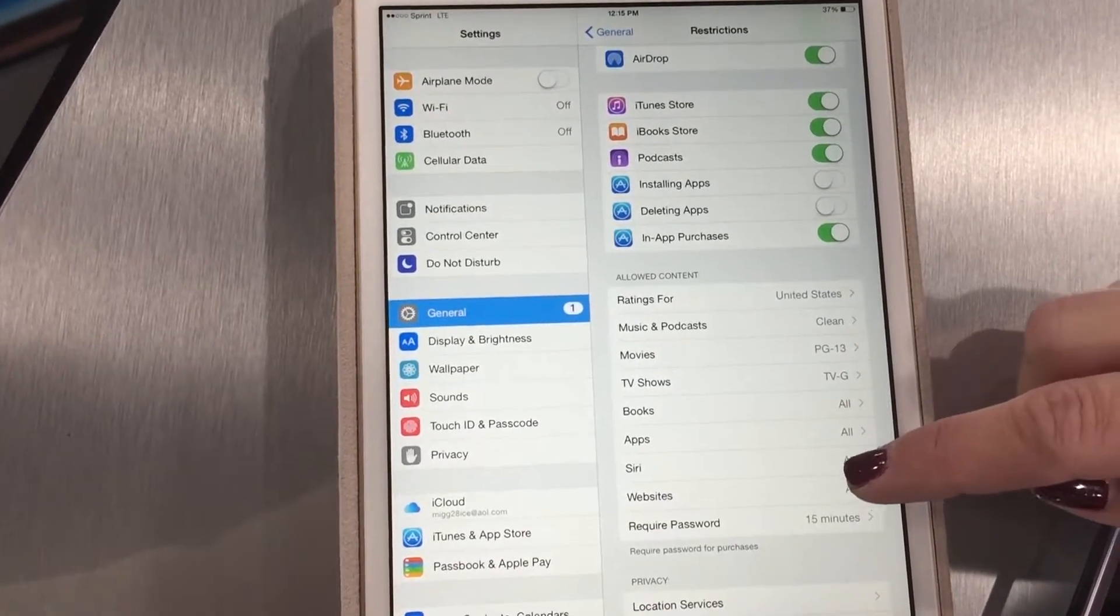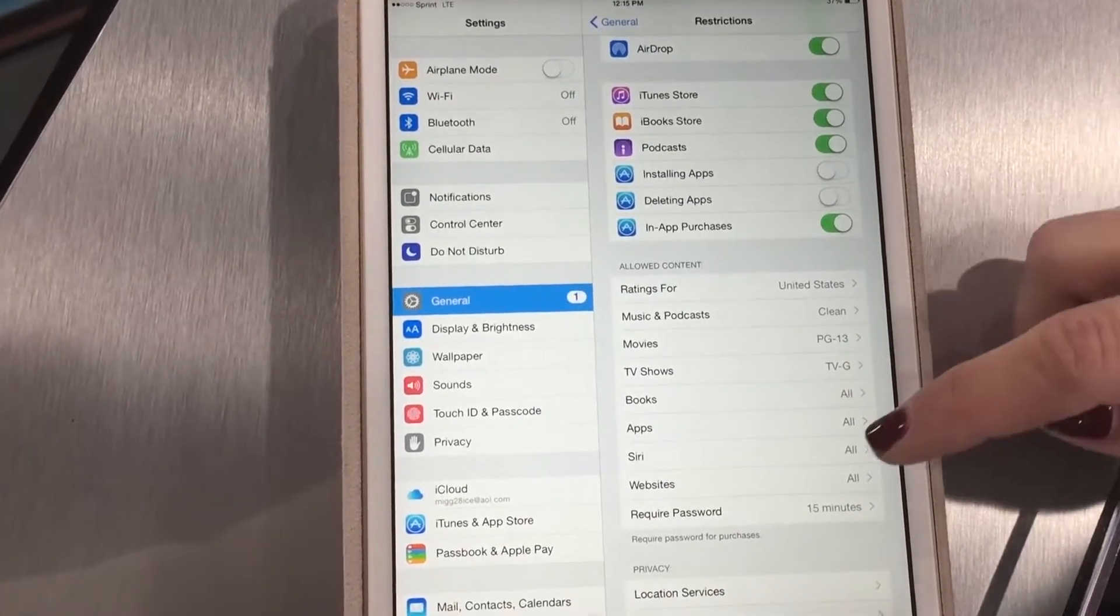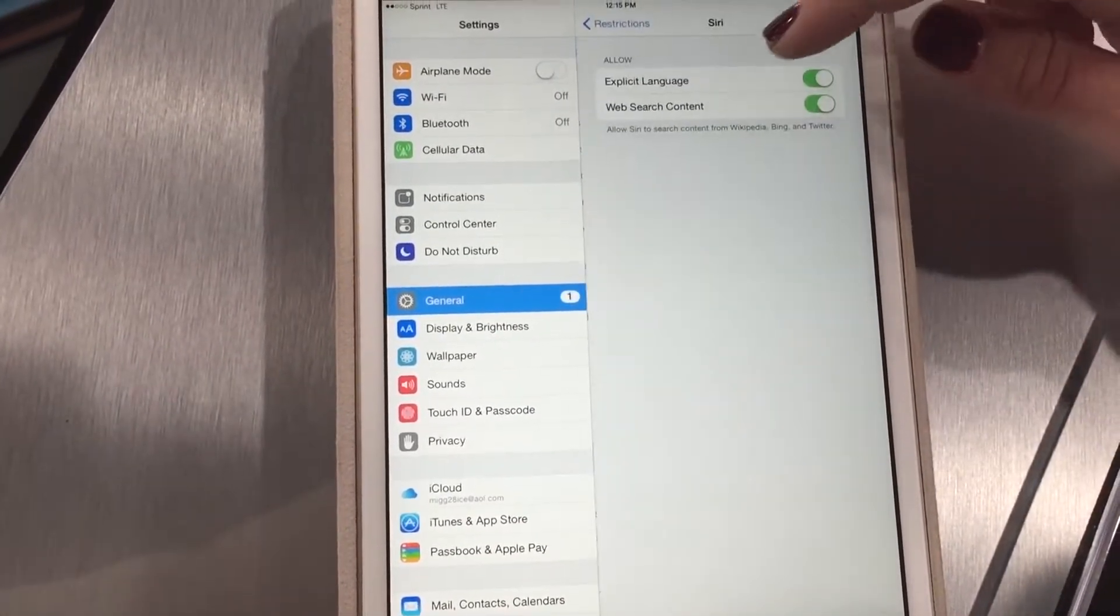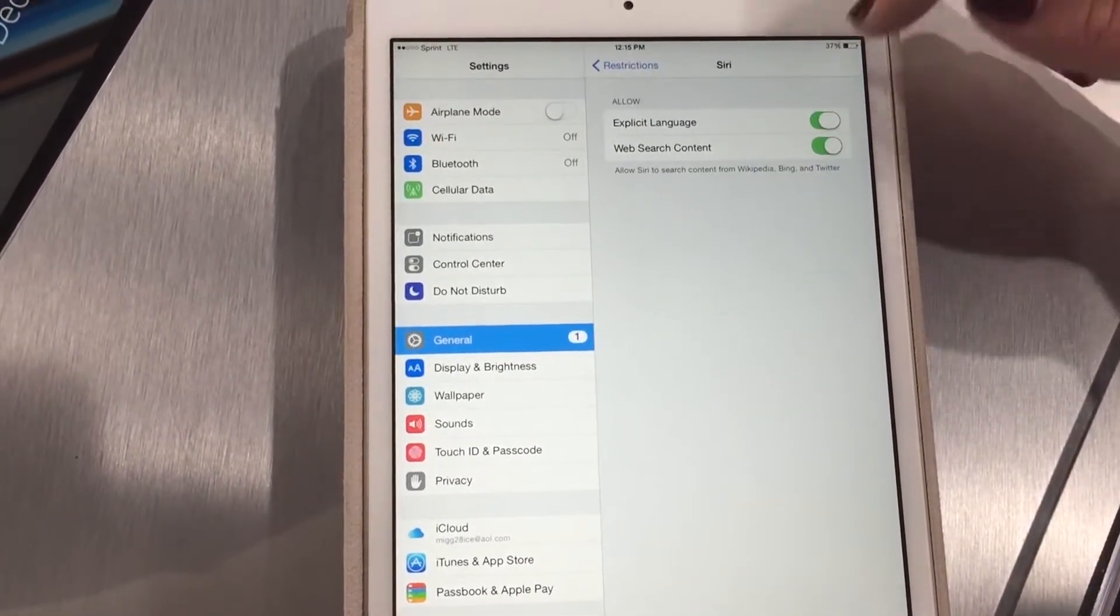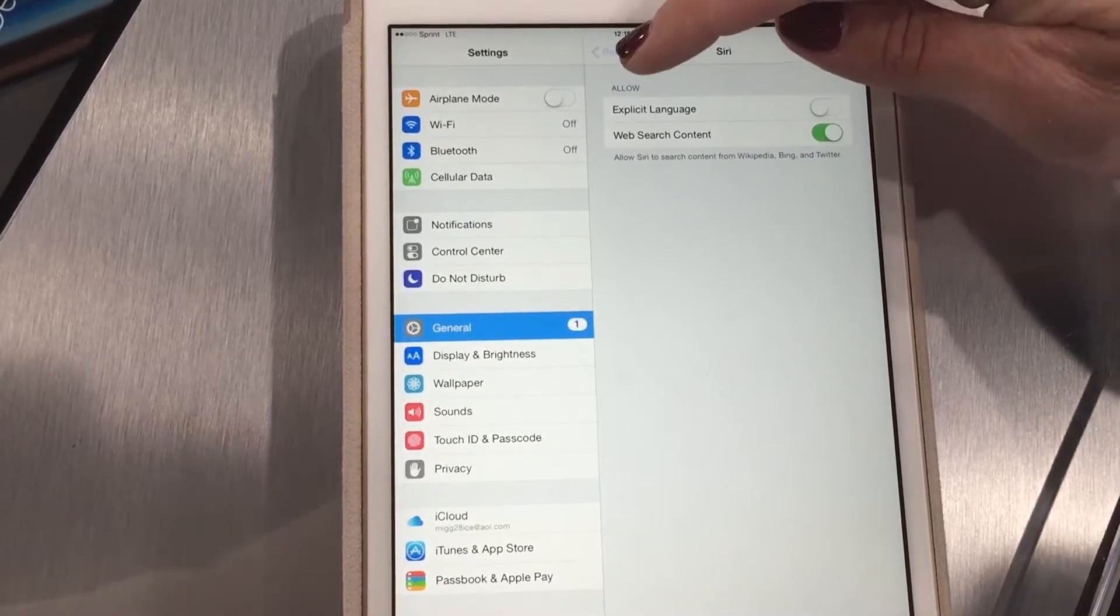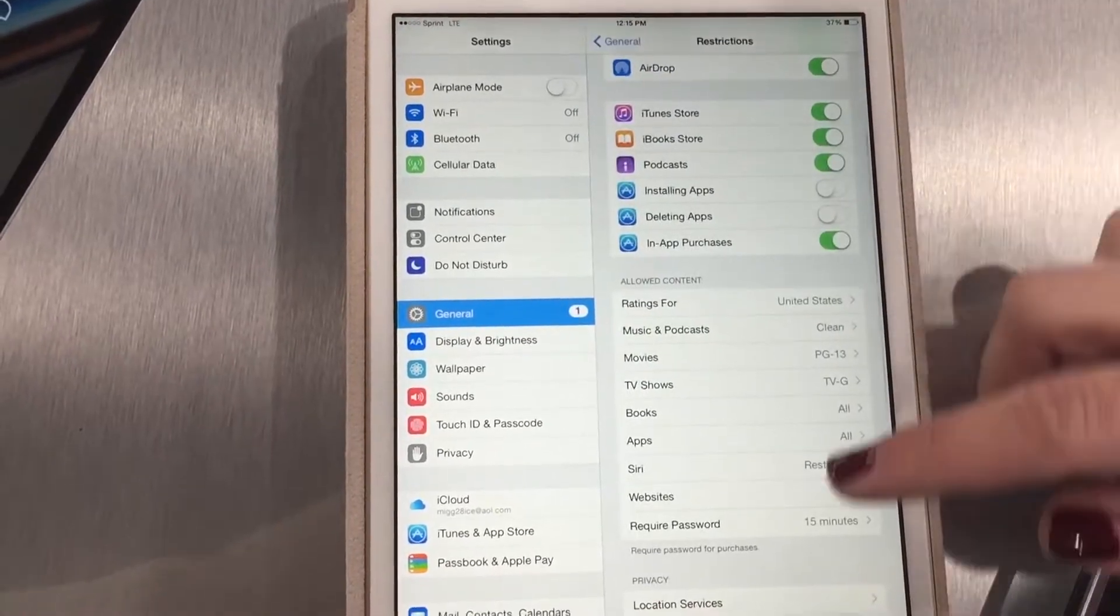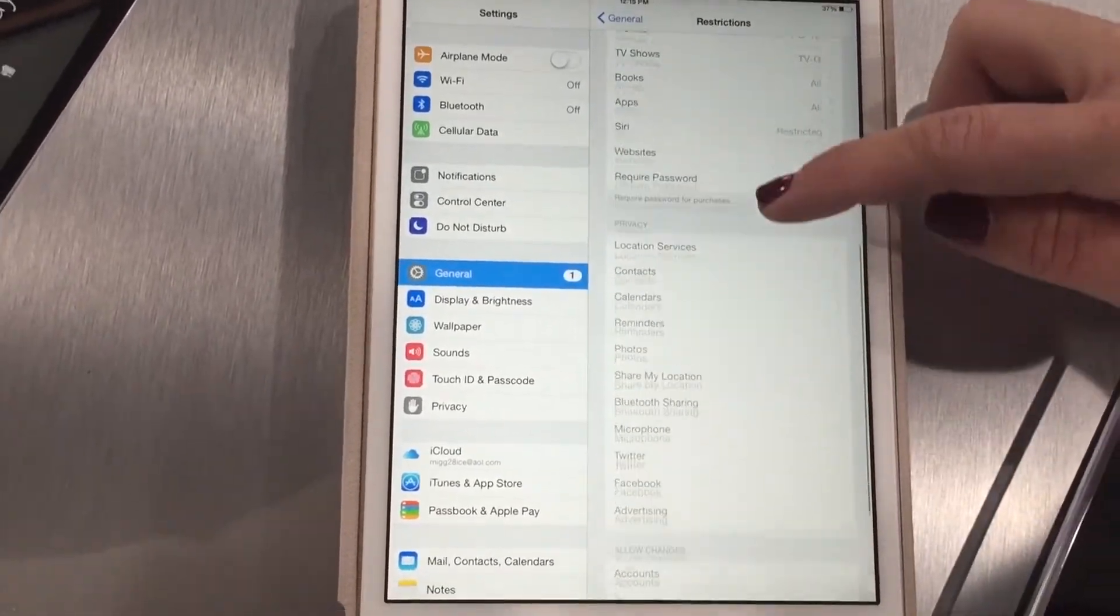Books, apps, Siri. You can turn off Siri searches because Siri comes default with explicit language accessibility. So look through this.